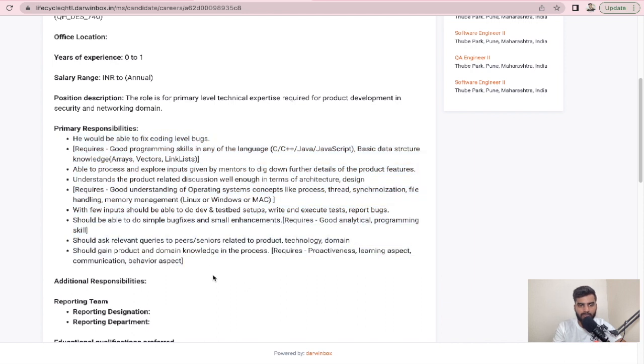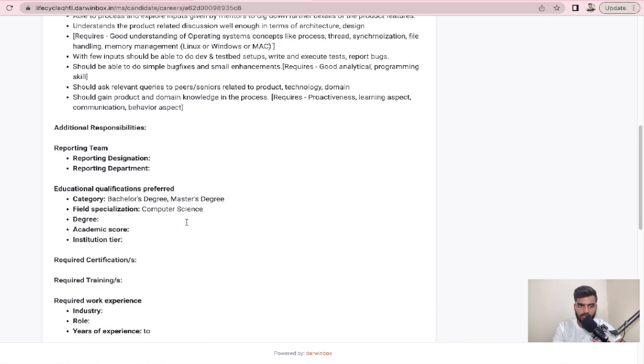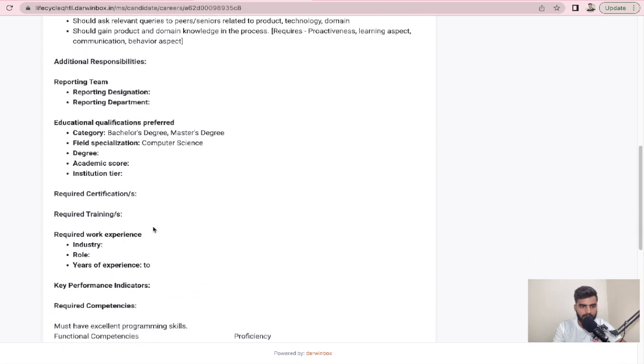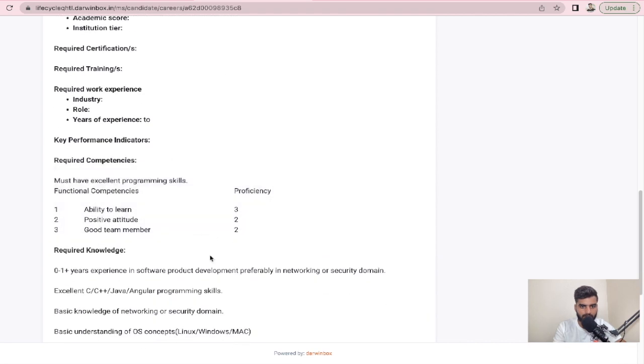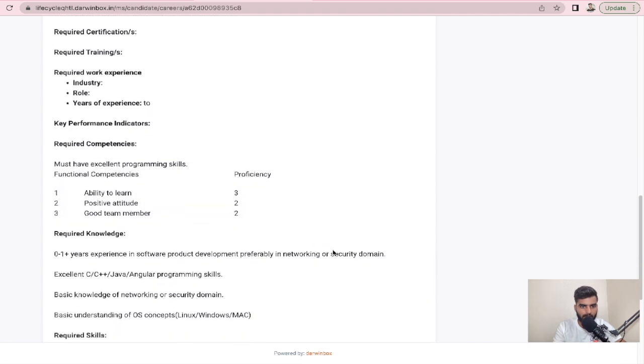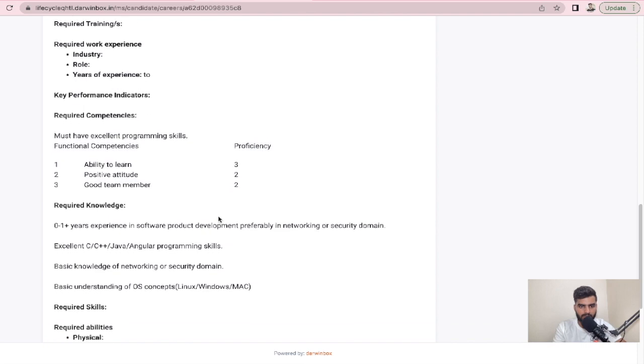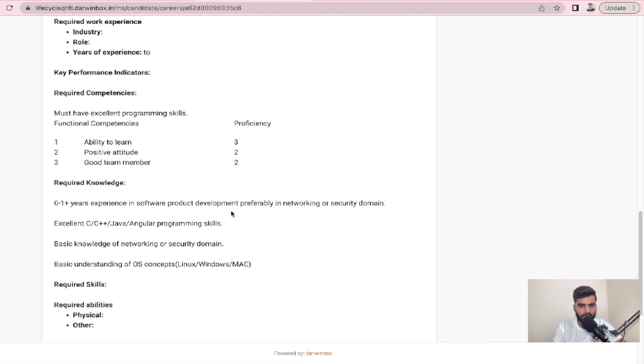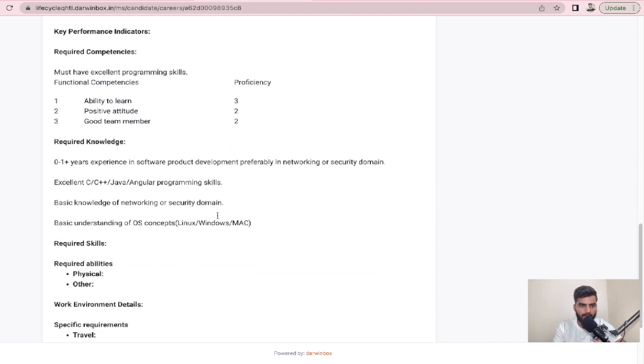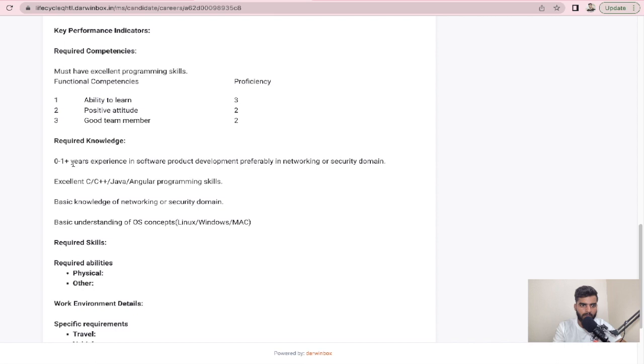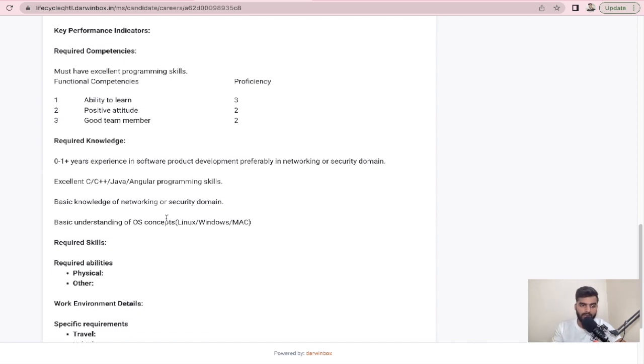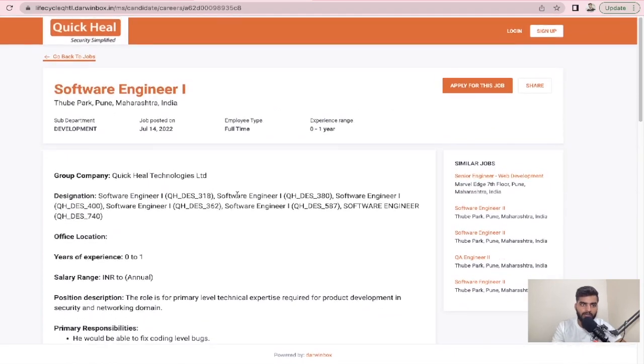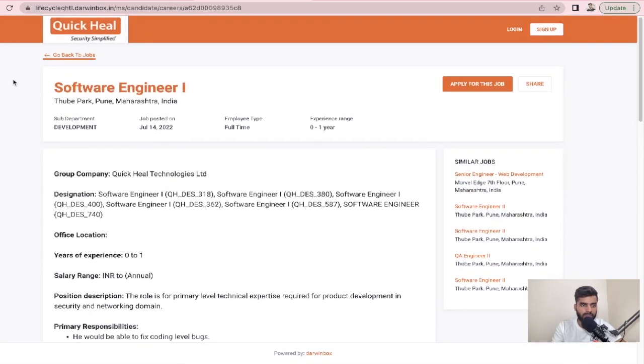If you want to read this, you can read it and then apply so that you can see whether you are fit for this job or not. Required competencies like must have excellent programming skills and functional competency. Required knowledge is 0 to 1 plus years of experience, so if you are from even 2020 batch and 2019 batch, you can also apply to this opportunity.